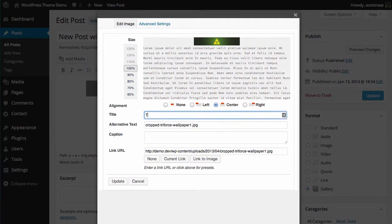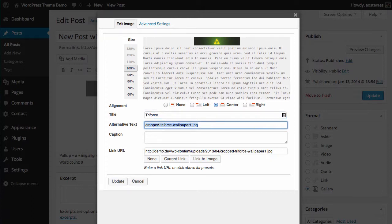So the title, we'll just call it Triforce because that's exactly what it is. There is some alt text suggested there which is simply the image name. It's probably not a great example of alt text, especially not for this.